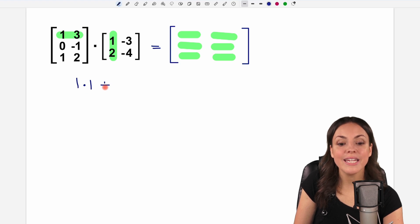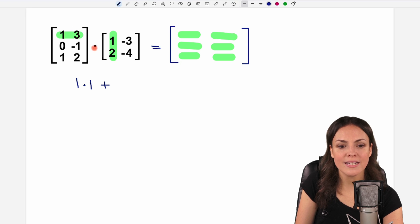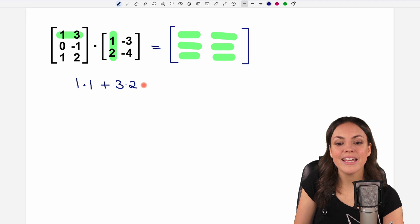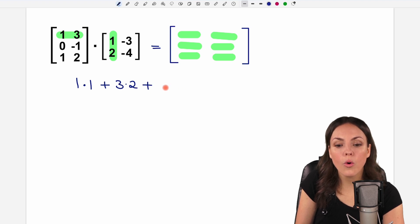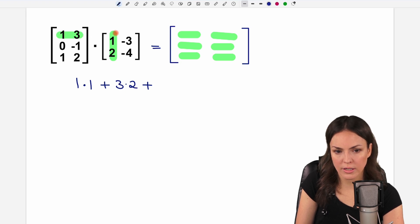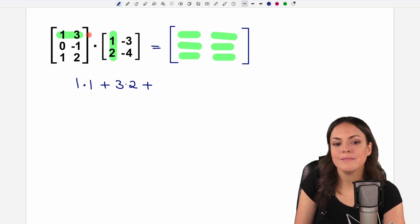Then we add and go to the second elements: three times two will be the second thing we do. We would add more of these products if there were more entries in our rows and columns.